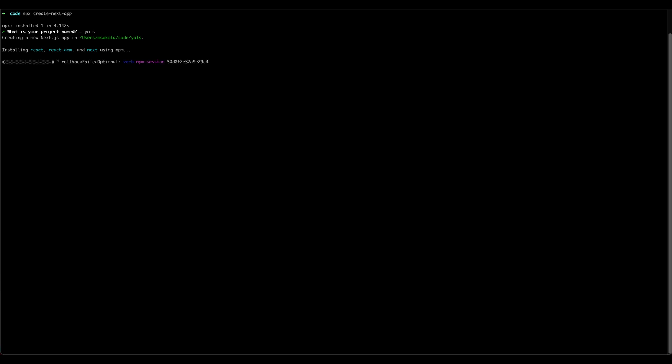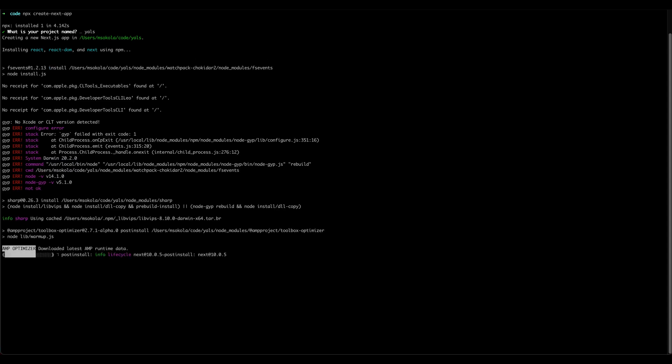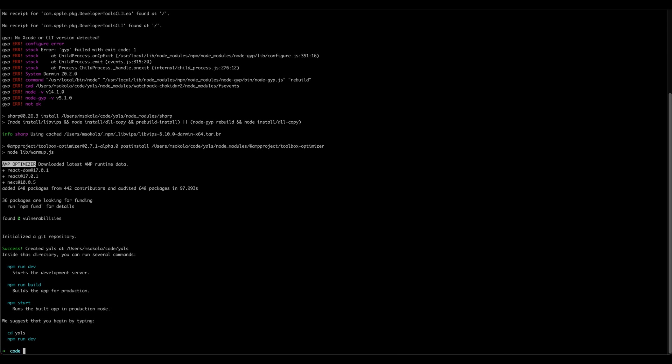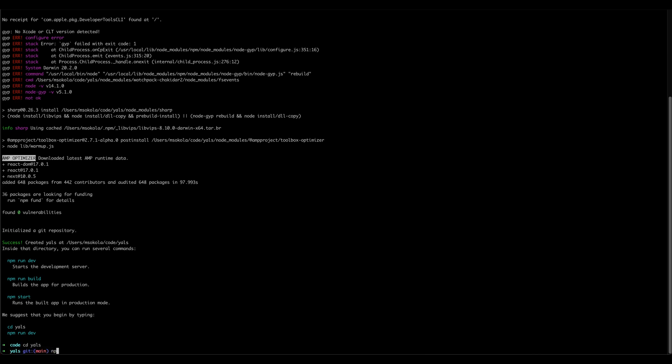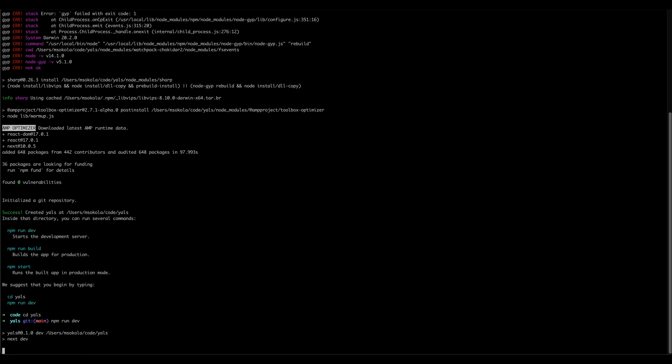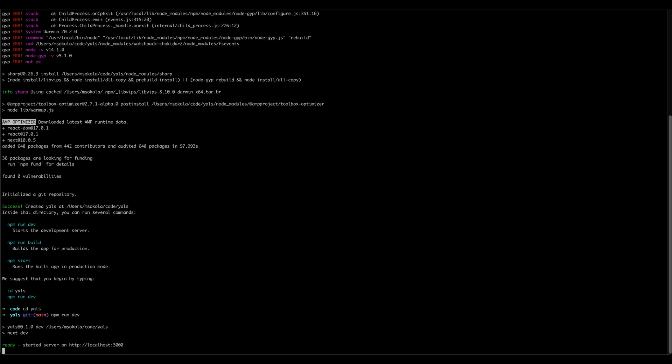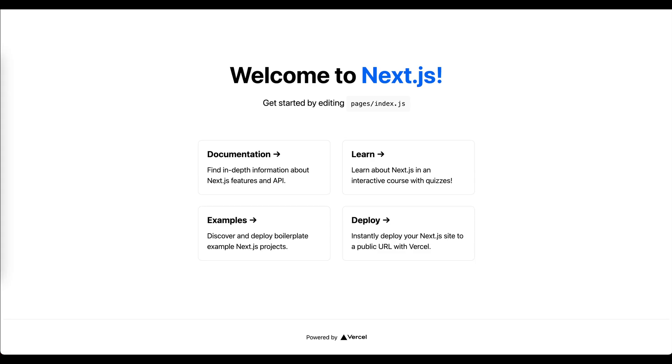Now Next.js is going to install all required dependencies to start up our application. Next.js is starting our development server and it's listening on port 3000 by default. So let's open this website and our application is working. That's the welcome screen of default Next.js application.